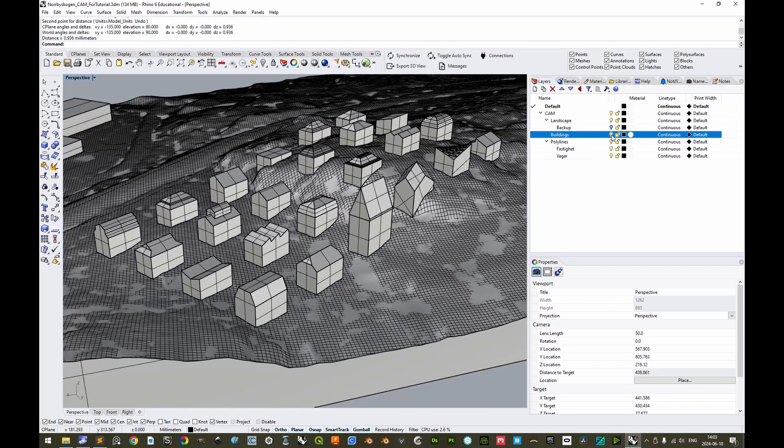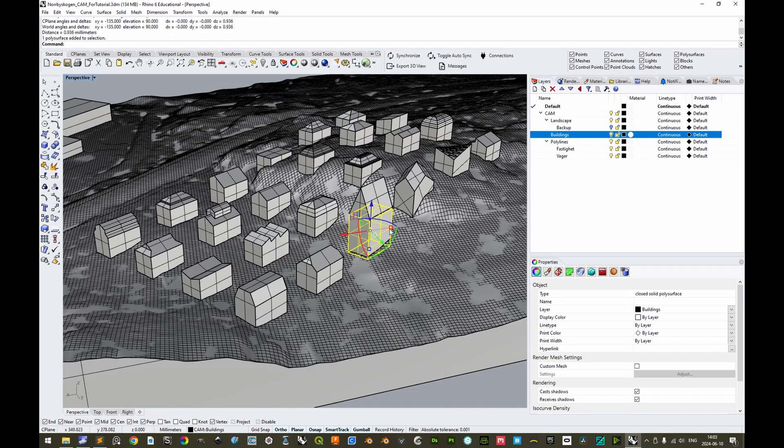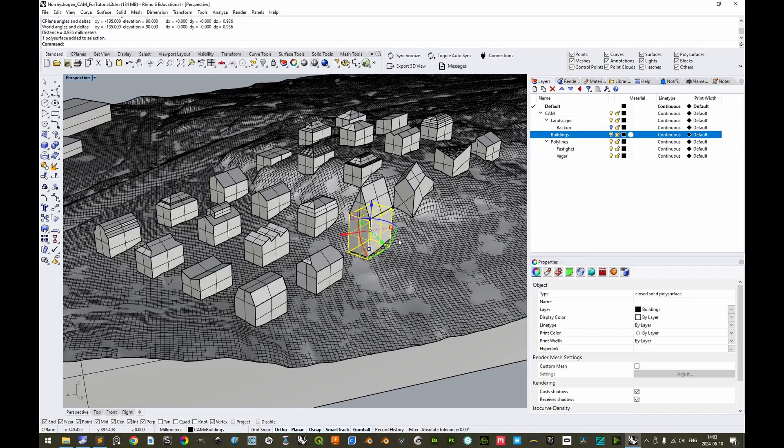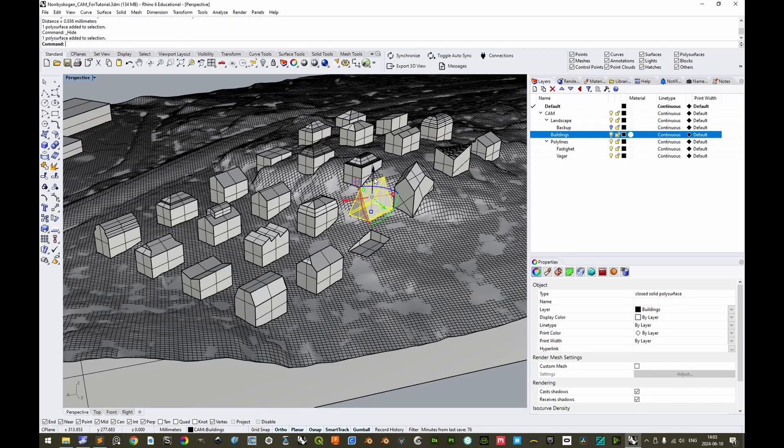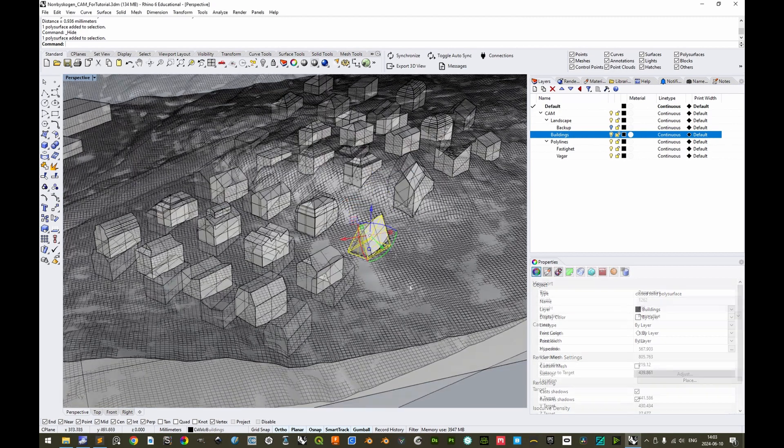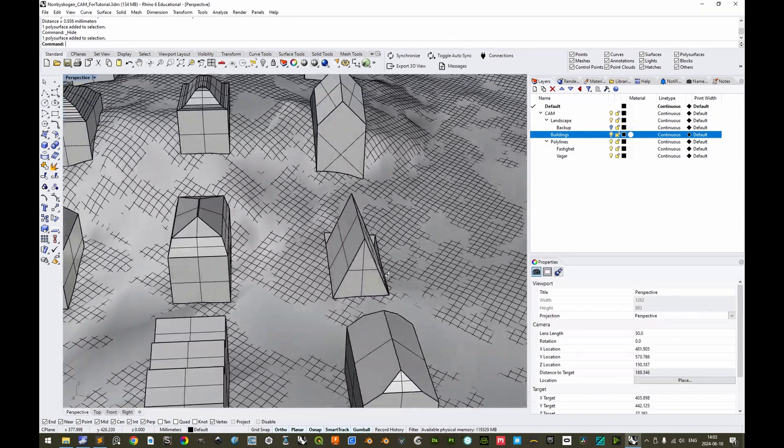Then we can show the buildings again. And then let's make sure that this, that was only a Boolean helper, so to say. We can hide this. And then we move down this, what was it now? Negative 25. Very good. So we see that this can be properly placed here.